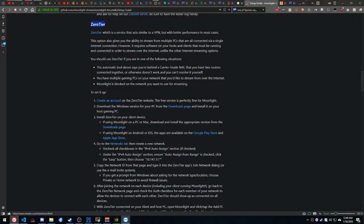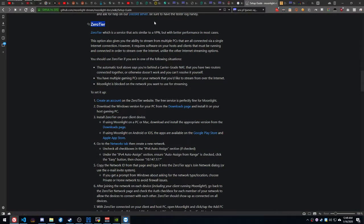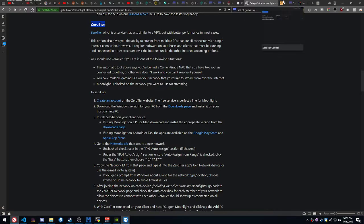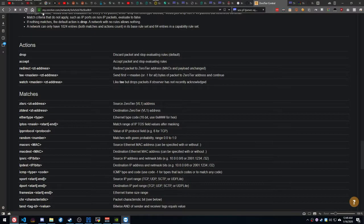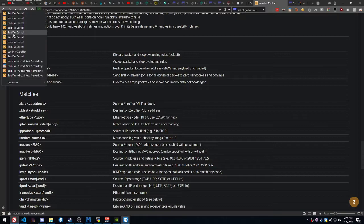And also under Moonlight, they have a little setup guide, which has lots of useful information in it. The first thing they tell you to do is get this thing called ZeroTier. That's the VPN. It's not really a VPN, but it's something similar. So here we are at ZeroTier.